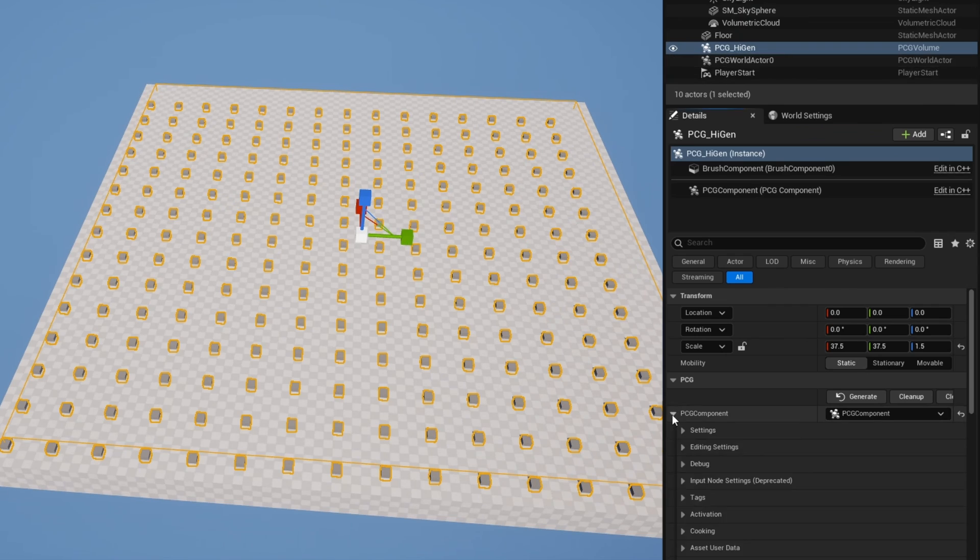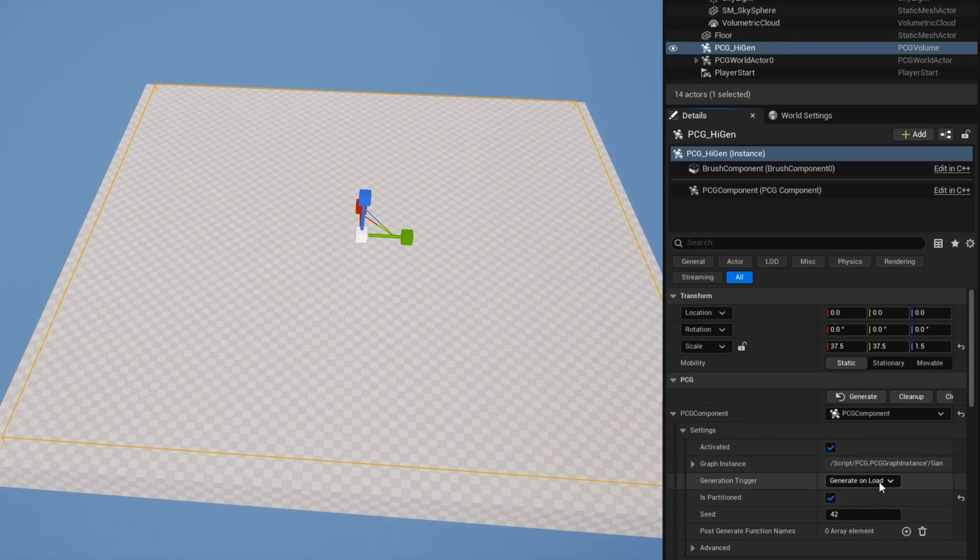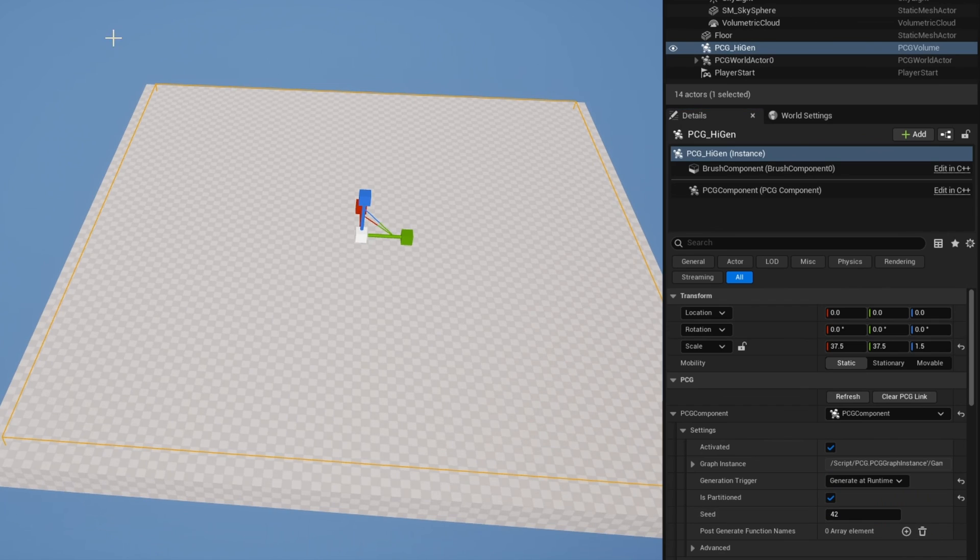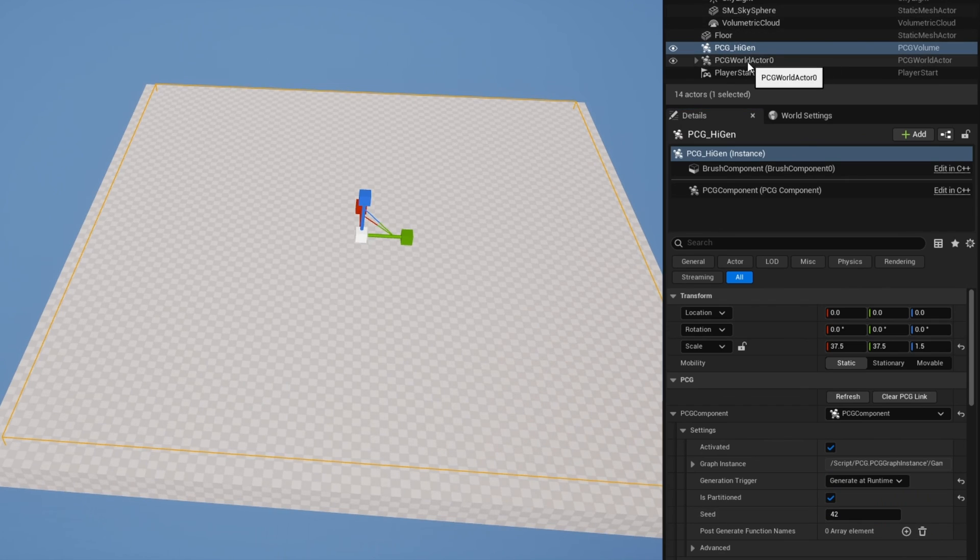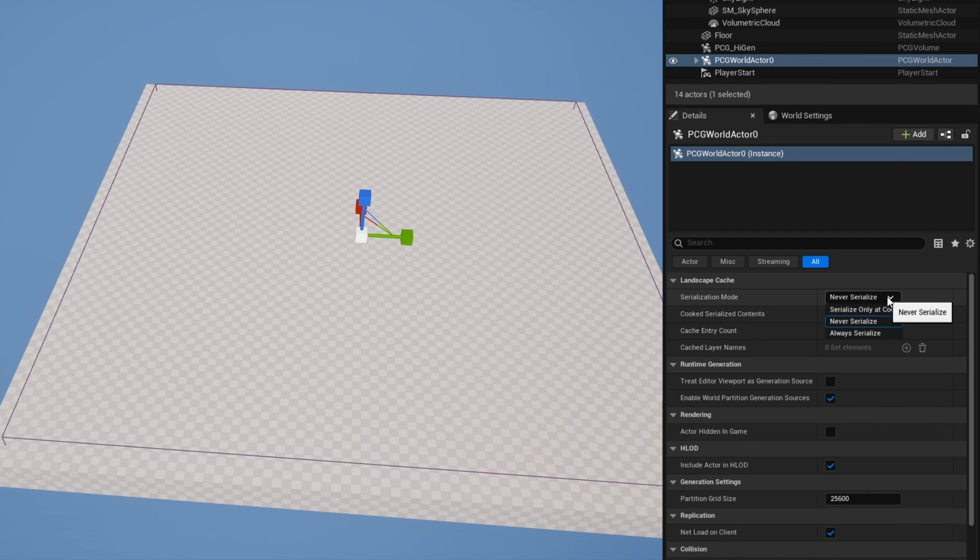I'm going to just make this area very small for our volume because that is all I need. So now how do we enable hierarchical generation for this? It's actually just a few checkboxes, basically, and relatively simple setup. First thing you want to do is on your PCG component, open up the PCG component, go to settings, and under settings you want to turn on Is Partitioned and you want to change to Generate at Runtime.